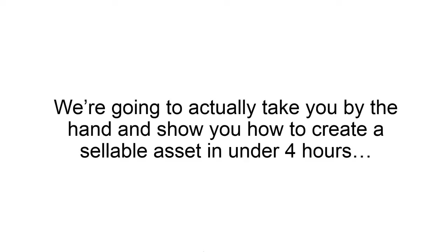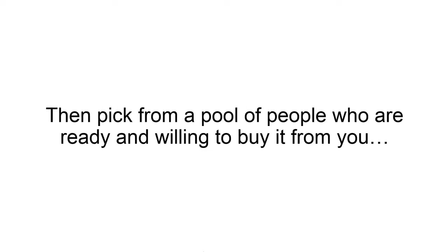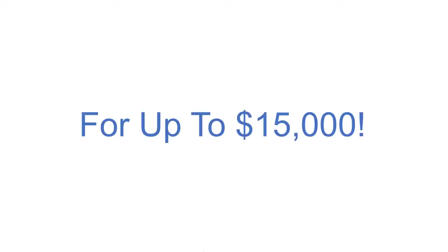What we're going to do is we're going to actually take you by the hand and show you how to create a sellable asset in under four hours, completely with the skills that you have now, not hiring anybody to do it for you. You can do it all yourself. Then what we're going to do is show you how to pick from a pool of people who are ready and willing to buy it directly from you for up to $15,000.